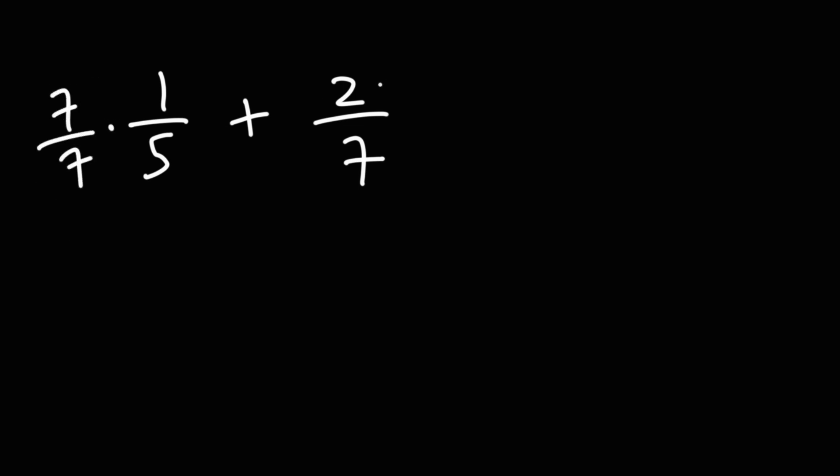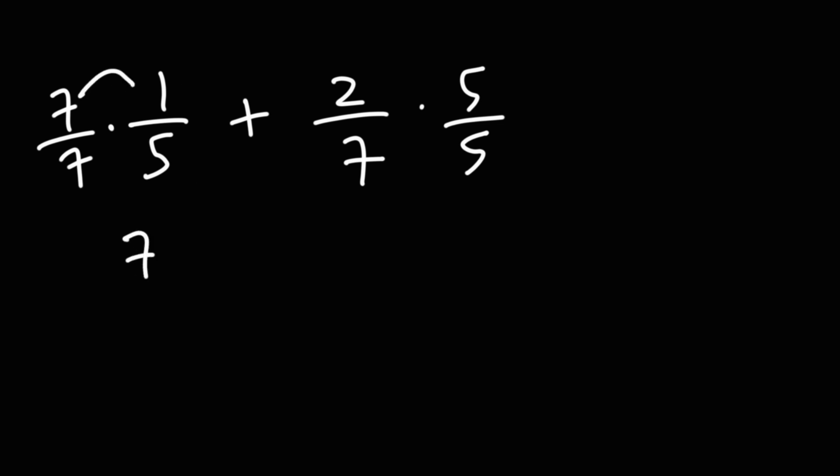And the second fraction, I'm going to multiply it by the denominator of the first fraction, 5 over 5. Here we have 7 times 1, which is 7, and then 7 times 5 is 35. Here we have 2 times 5, which is 10, and 7 times 5 is 35.